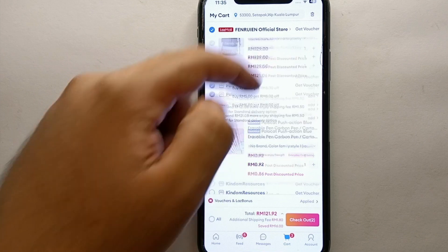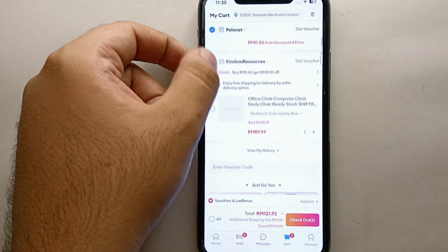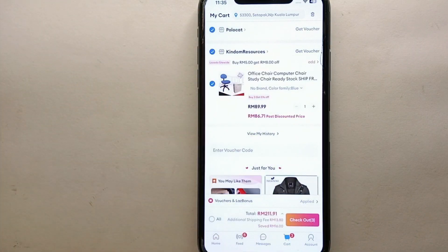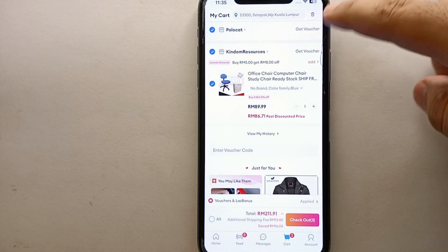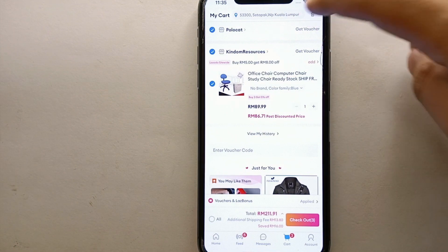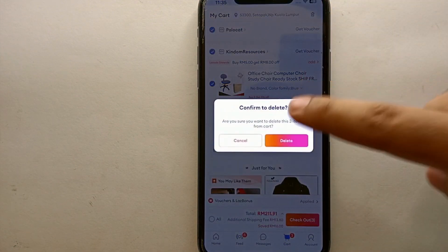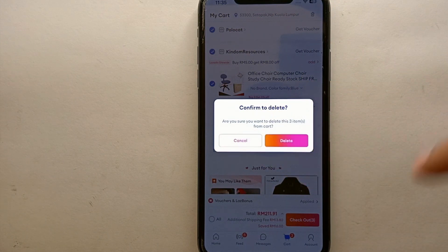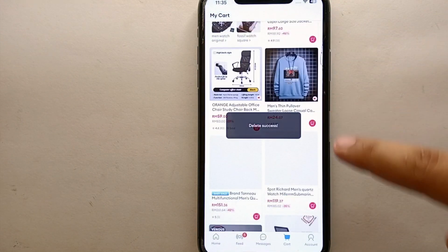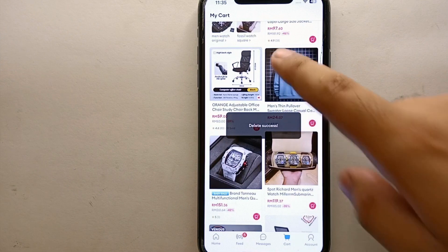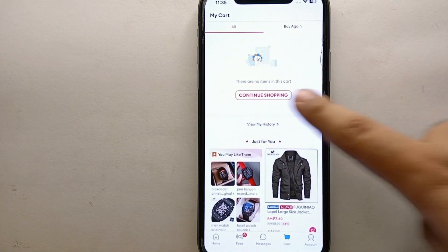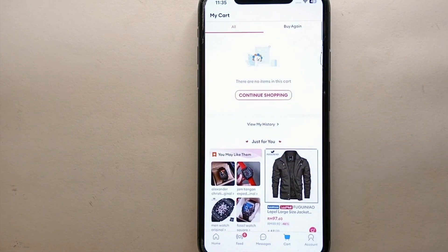If you want to delete all products at once, first select all of them, then click the bin option. Once you tap on the bin, all selected products will be deleted from your cart — meaning all those products will be removed at once.